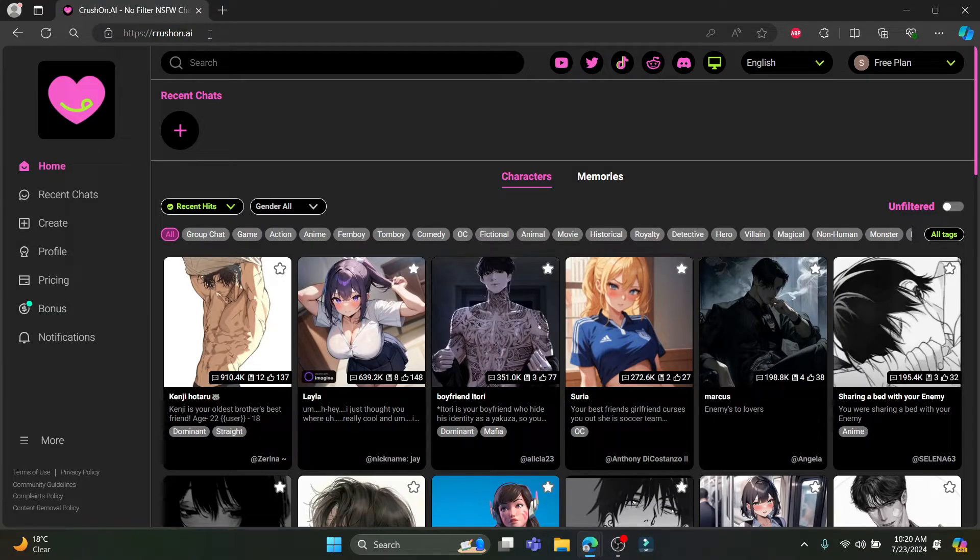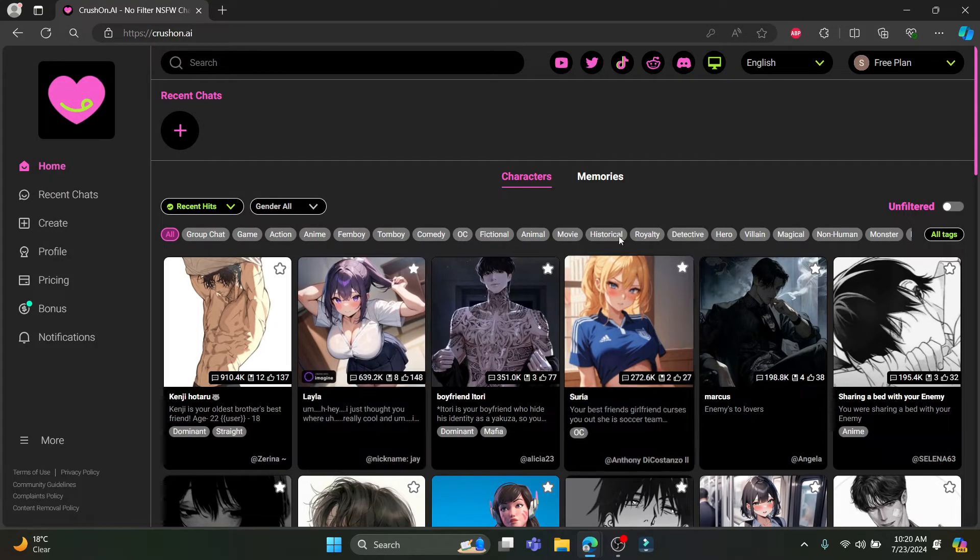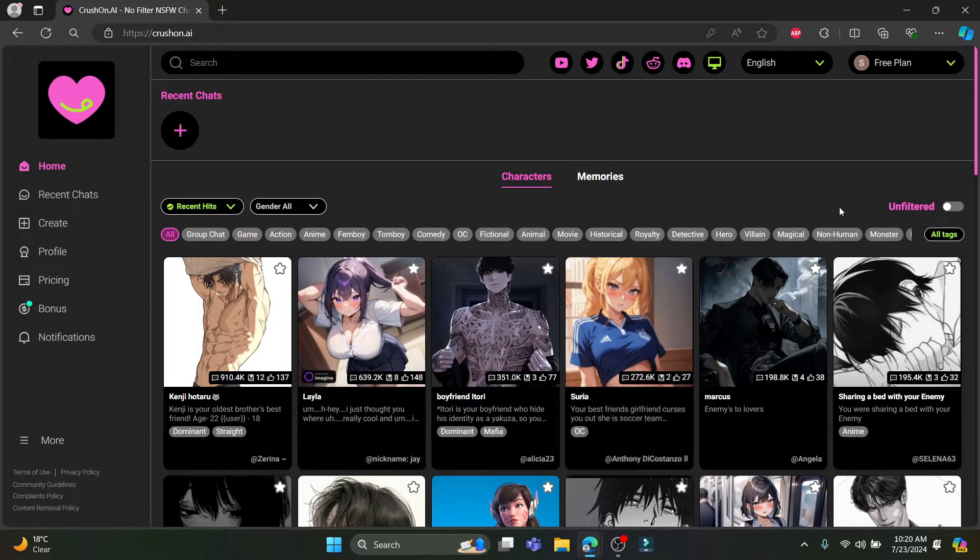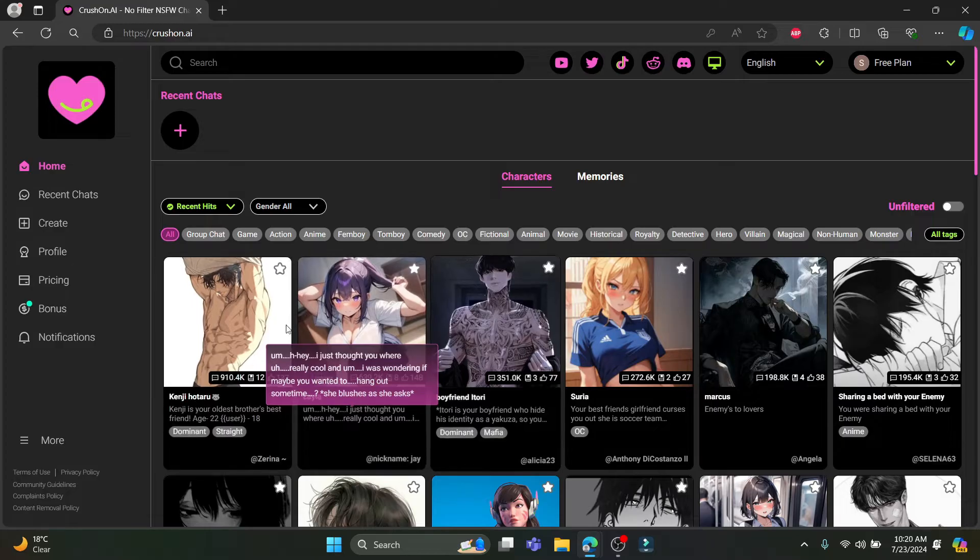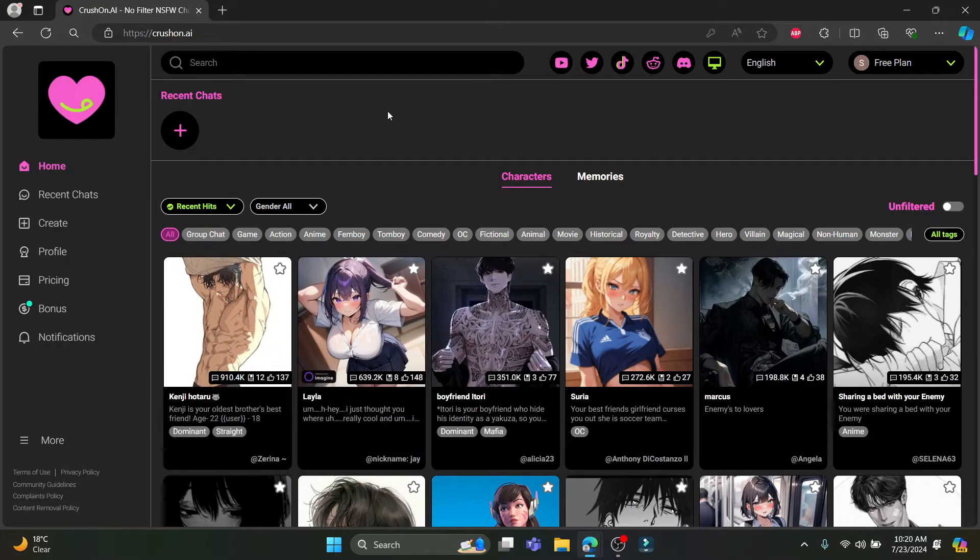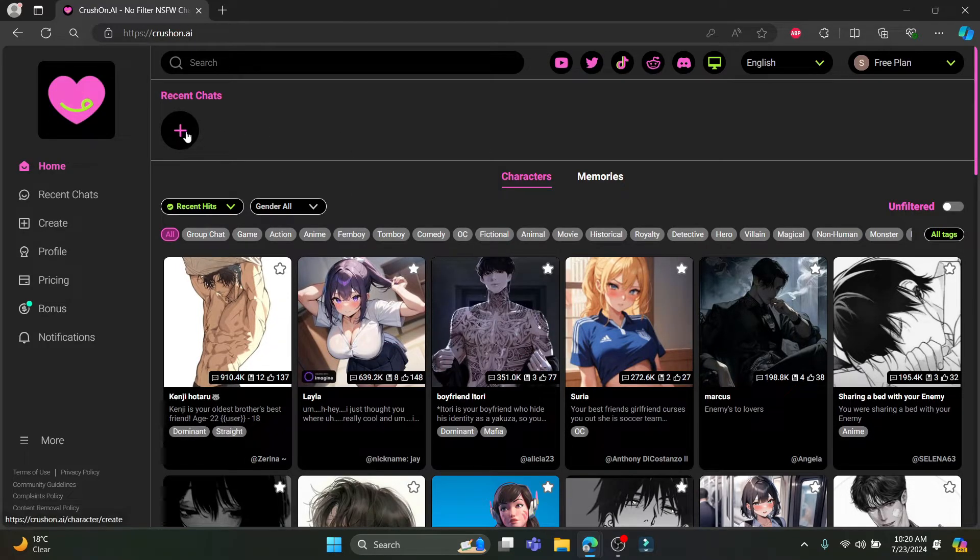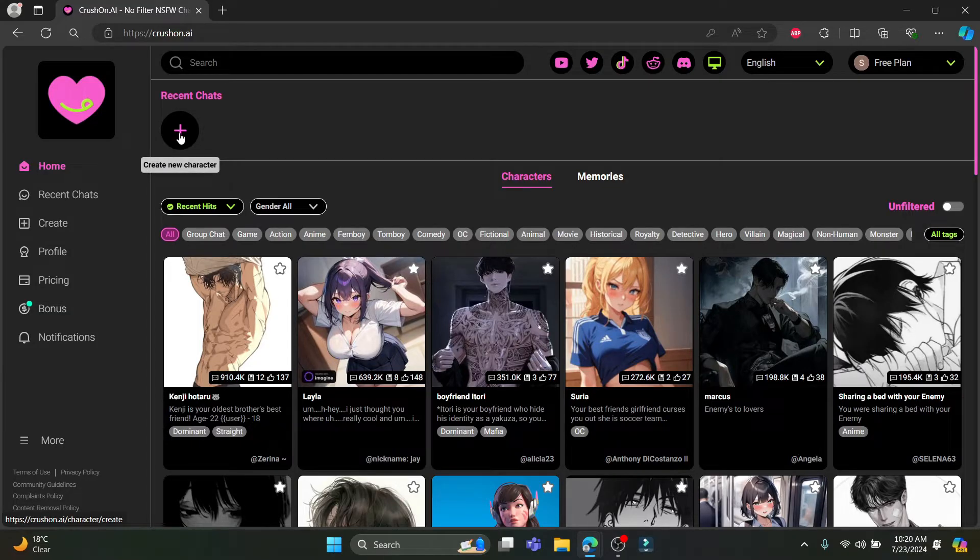Open CrossOn AI on your browser and log in to your account. After that, you can see this type of interface where you can see a lot of characters which have been built by other users. If you want to build your own character, you can see the plus sign. Click on this.